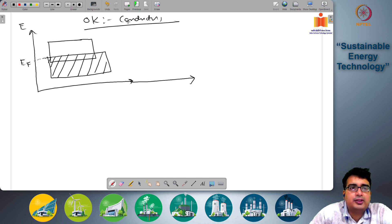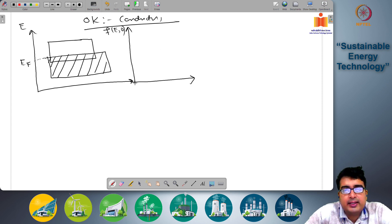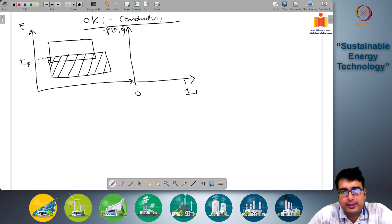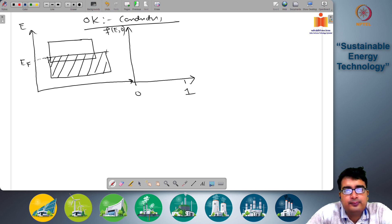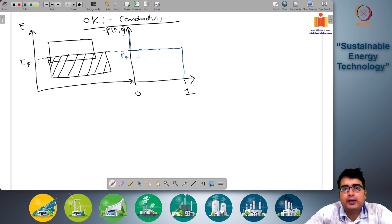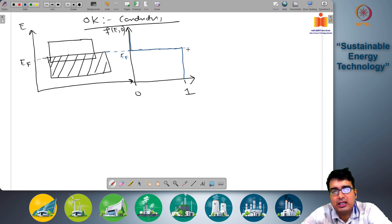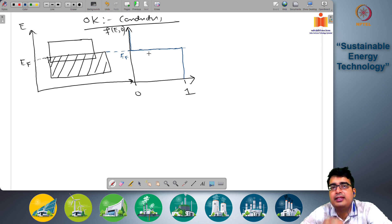So here the filling fraction f(E, 0) goes from 0 up to 1 and we can write this as a step function. Up to the Fermi level E_F, which is the top of the valence band for conductors, the probability of finding an electron at a given energy level is always 1 because the energy levels are fully filled. Beyond this Fermi level all the energy levels are vacant, so the probability goes to 0. This is our step function.